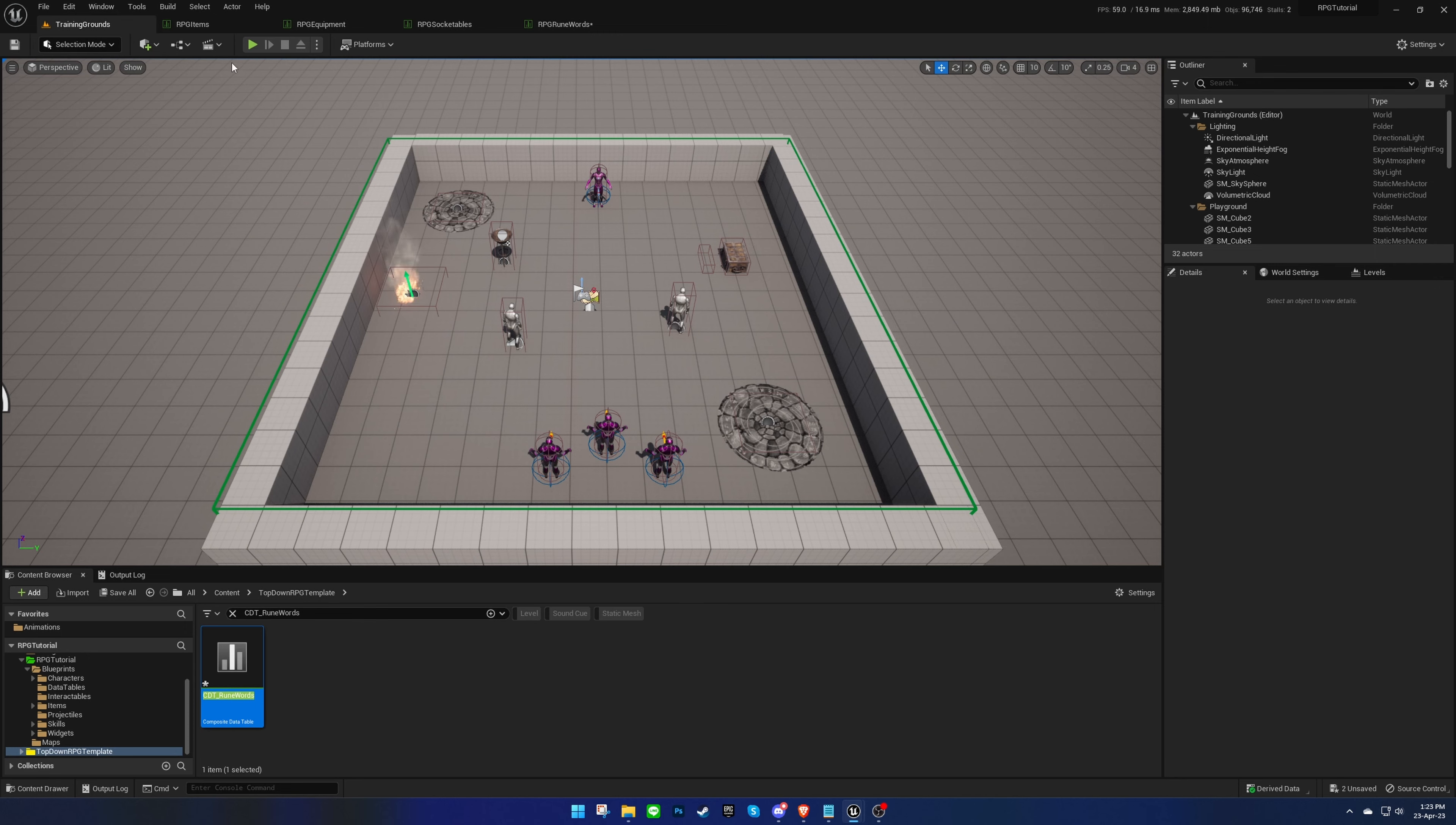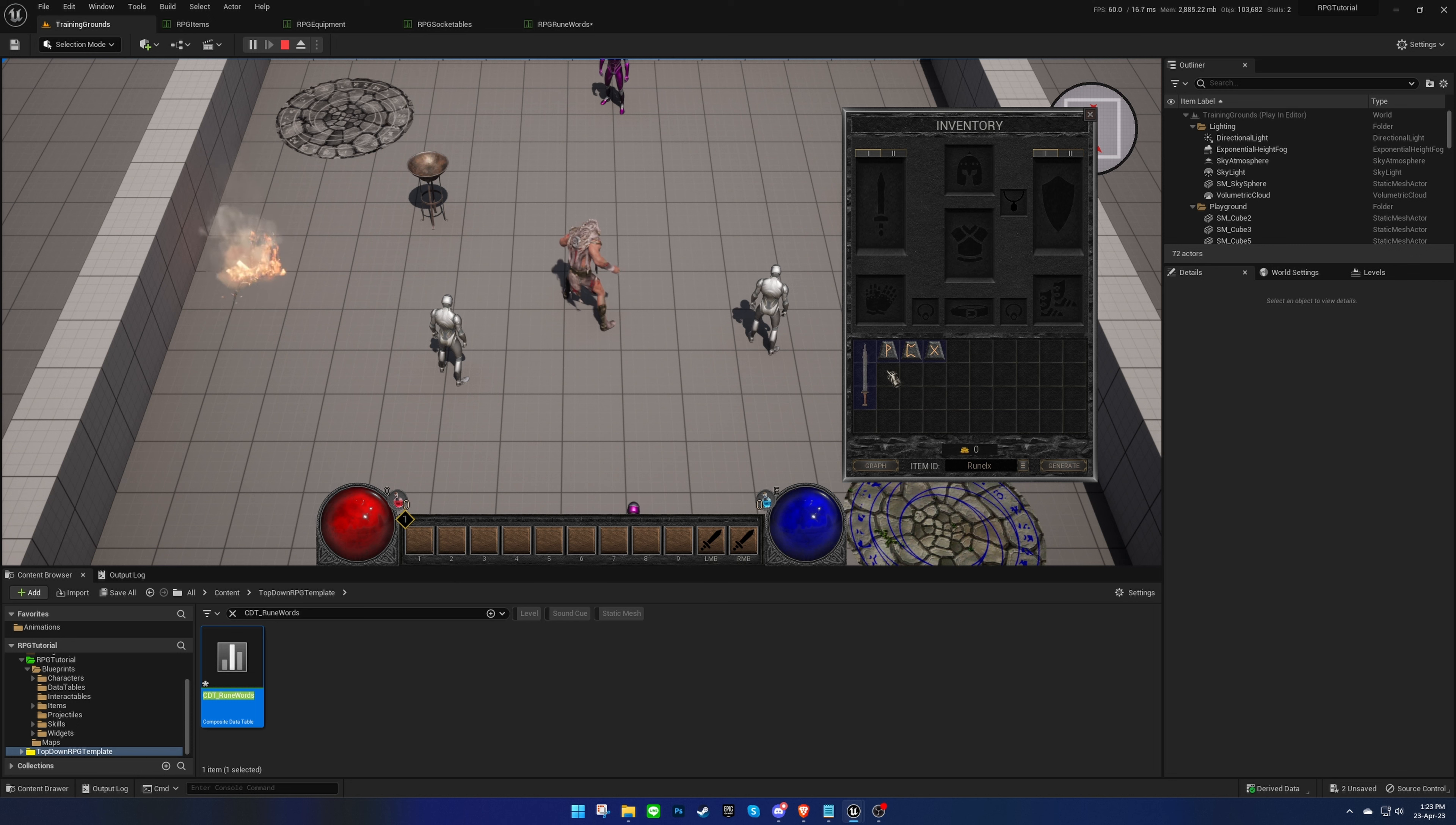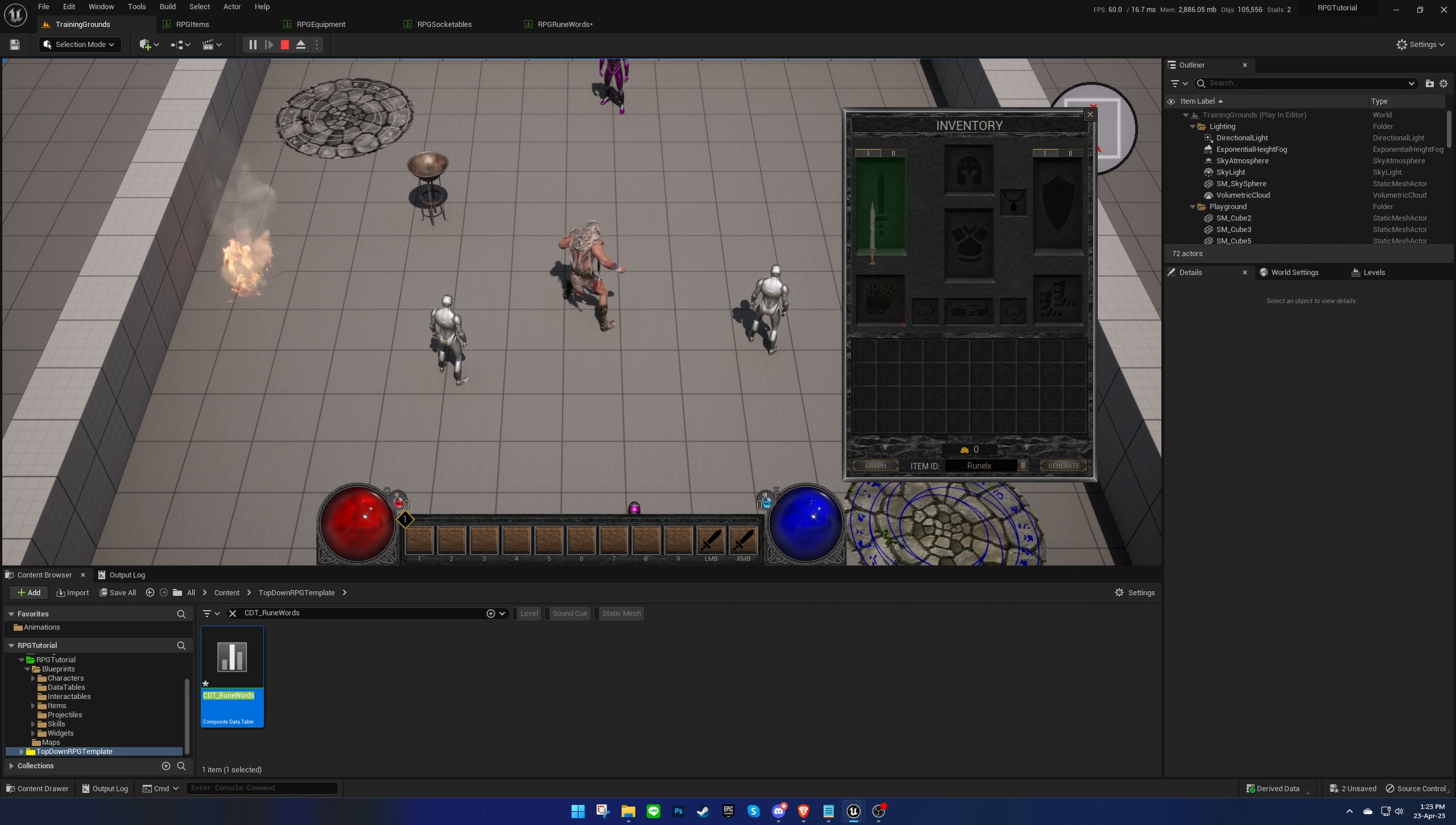Next, we'll test what we have so far. Once we complete the runeword, we should see the name of the runeword and receive the bonuses we set.